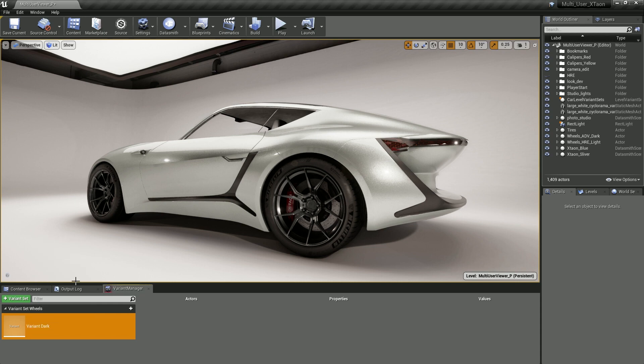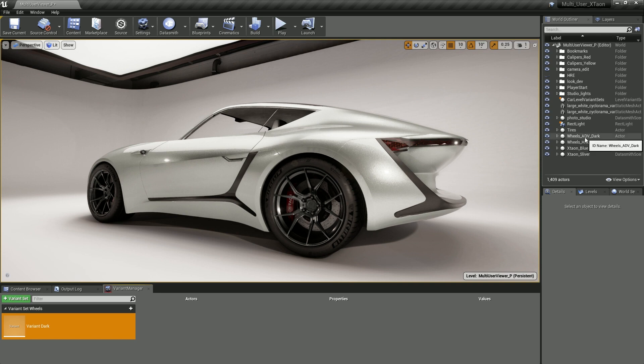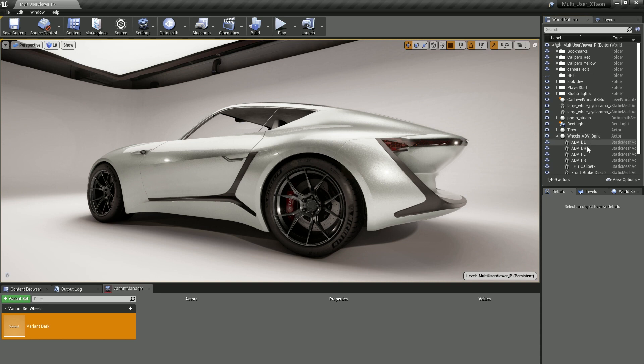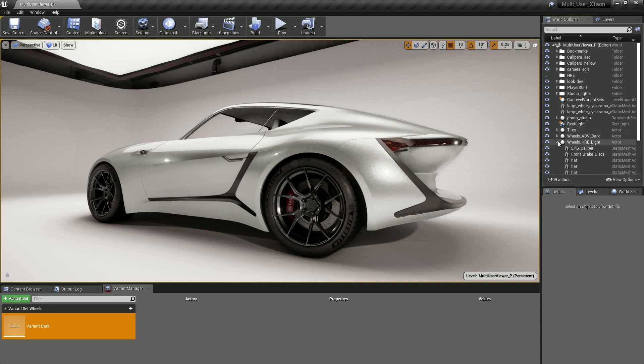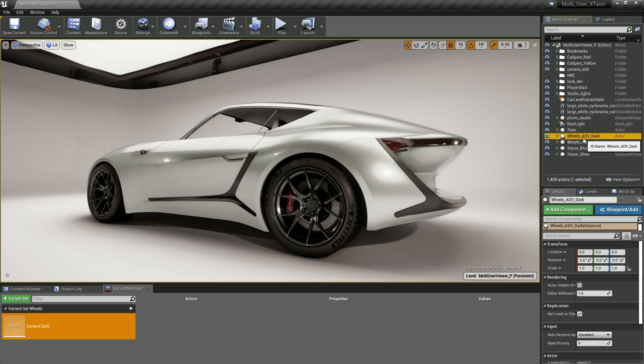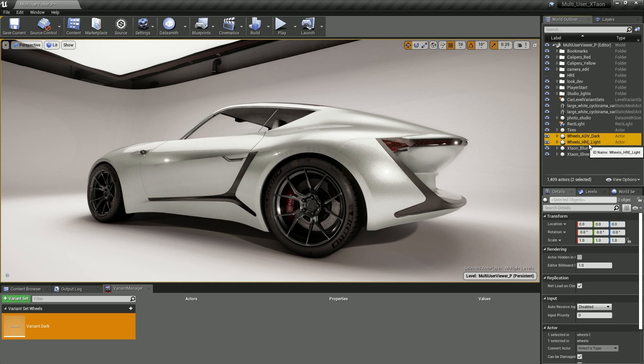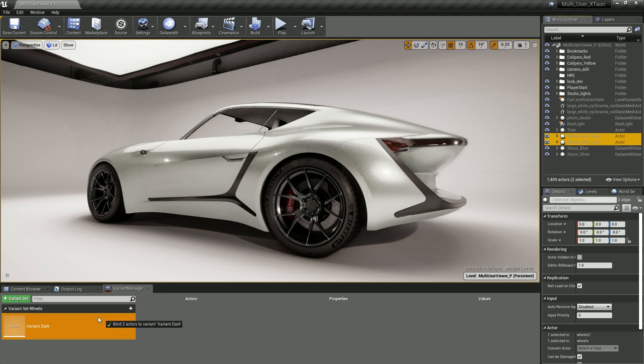So with the naming completed, the next step is to associate one or more static meshes with this variant. This is done by simply going to the world outliner and selecting the actors that you want associated with this variant. You'll notice that my dark wheels and my light wheels are both comprised of several static mesh actors. We'll select both sets of wheels by holding down the Control key and drag and drop the wheels from the world outliner onto our variant to create the bindings.